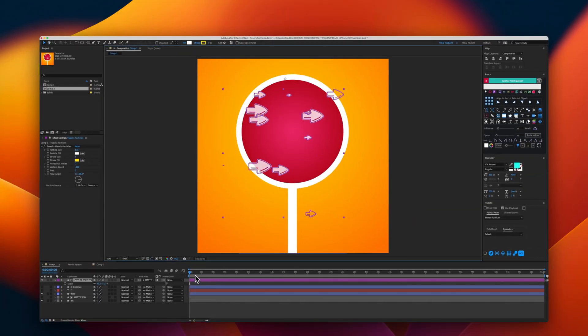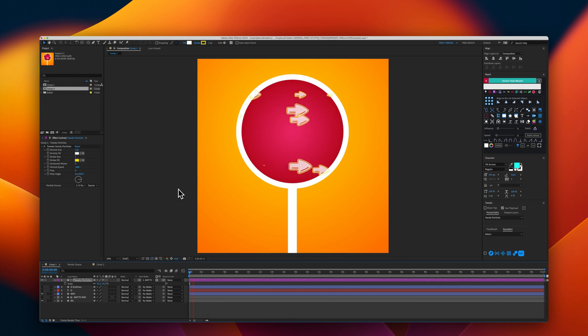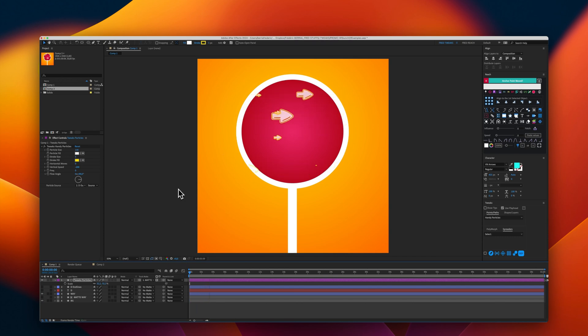And that's it. This is how Handy Particles work.